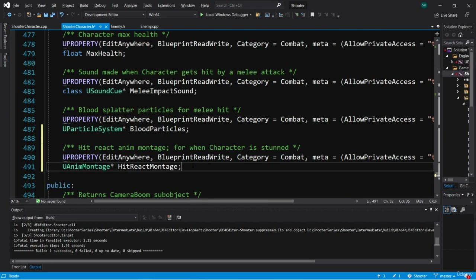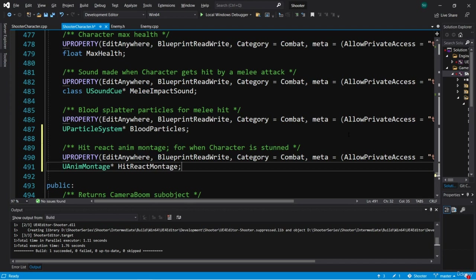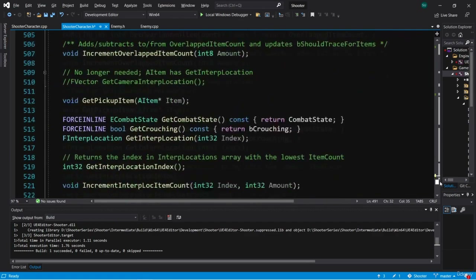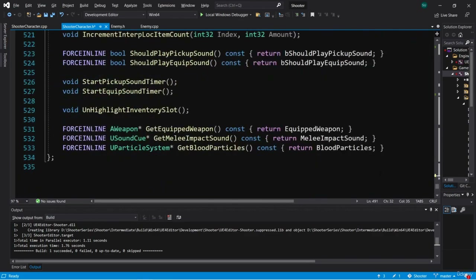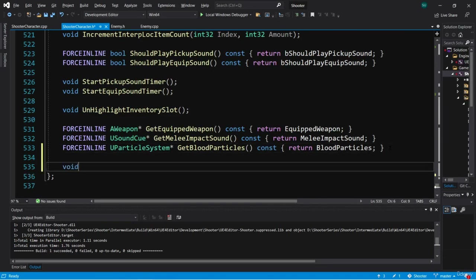Now I'd like to create a function for when the character gets stunned. This is going to be a public function so we can call it from the enemy class when the enemy hits the character. Let's go into our public section at the very bottom and create a void function called Stun.